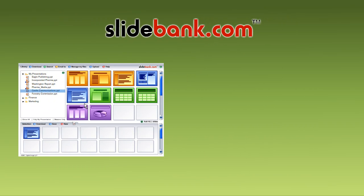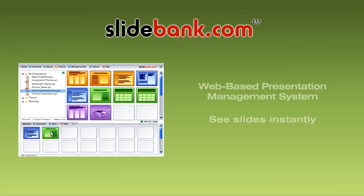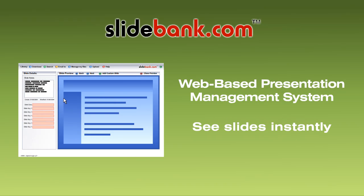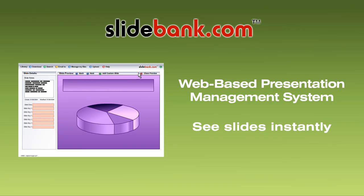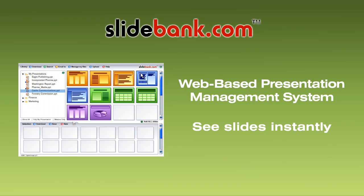We've just described SlideBank.com, the new web-based presentation management system that lets you find and browse individual slides instantly instead of chasing around the building.